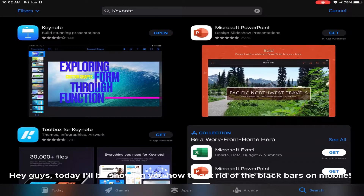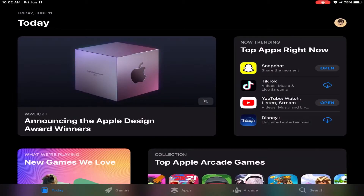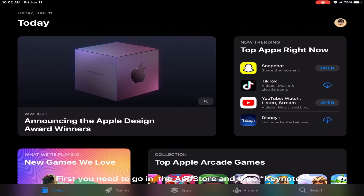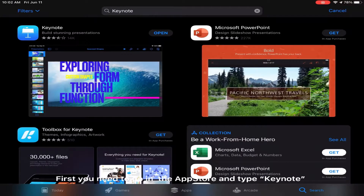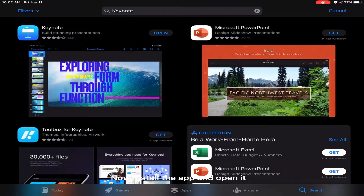Hey guys, today I'll be showing you how to get rid of the black bars on mobile. First you need to go in the App Store and type Keynote. Now install the app, Keynote, and open it.